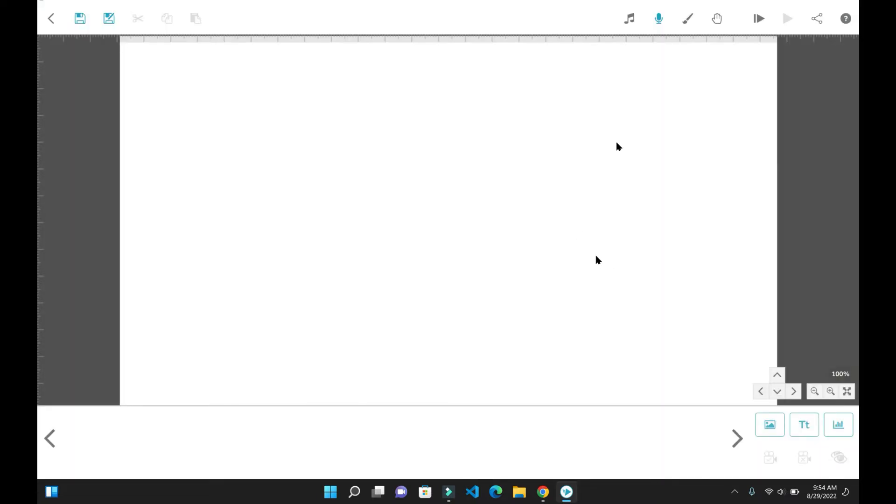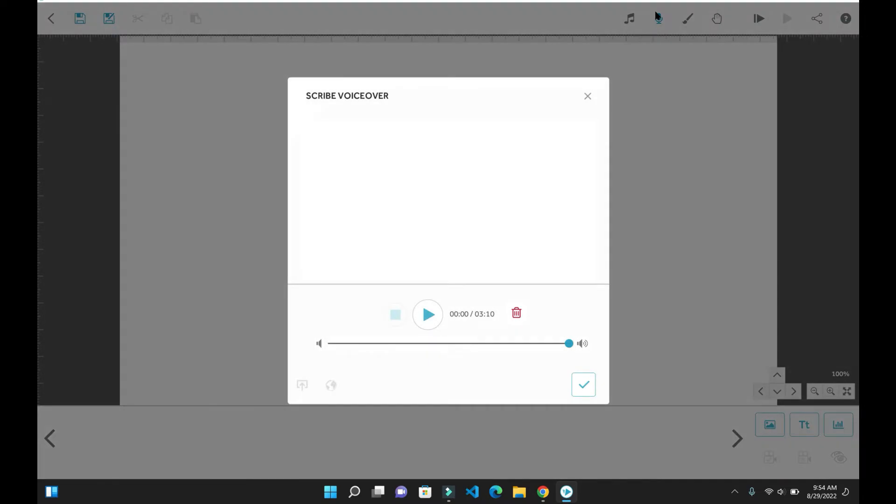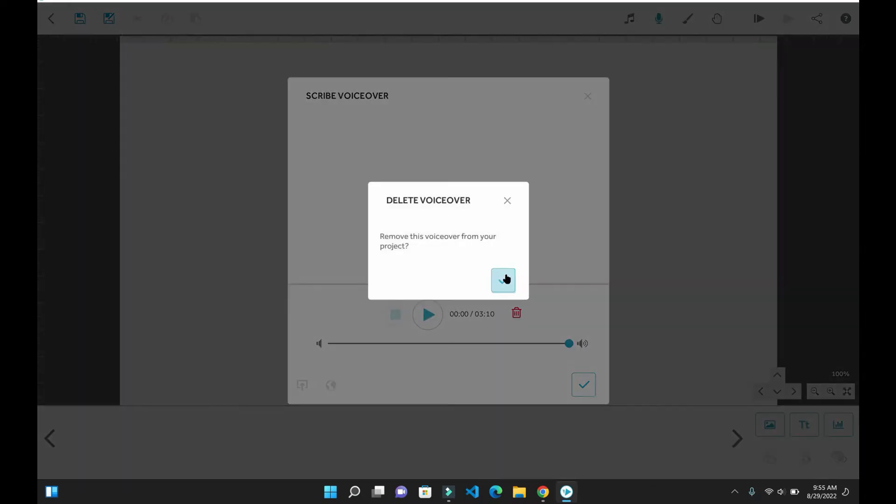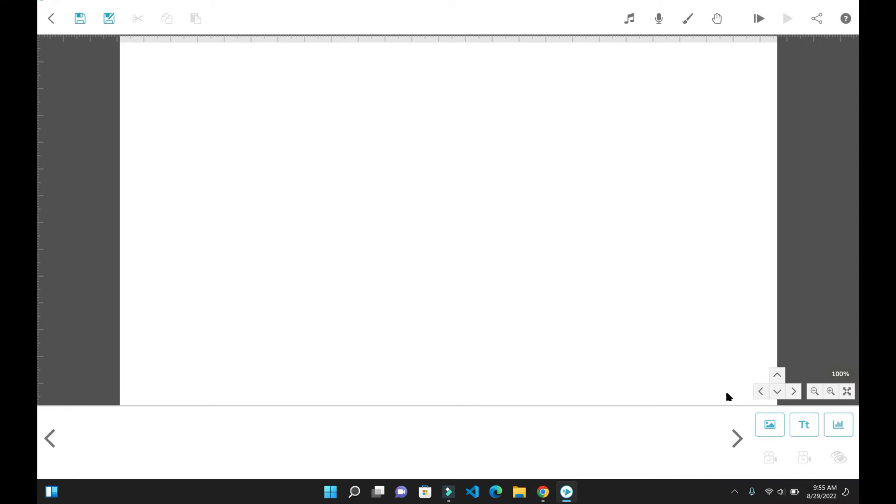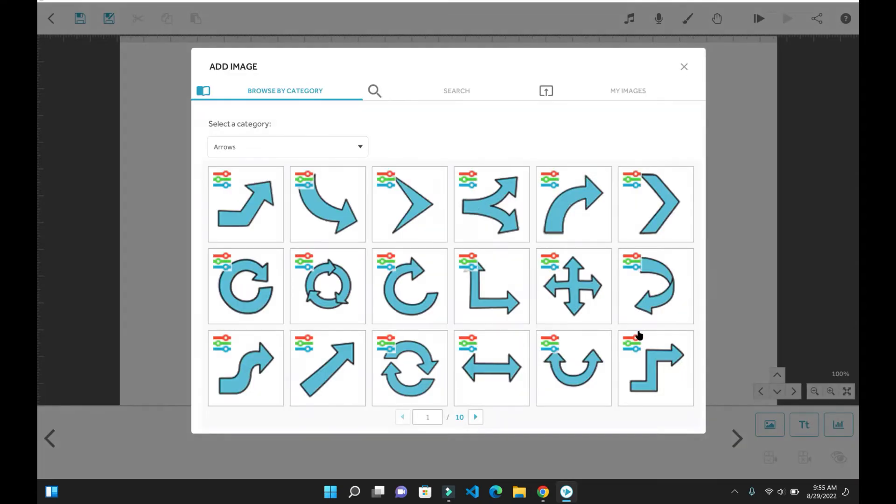Another awesome feature that VideoScribe has is that you can also record inside the program itself, so there will be no need to use any external software. But I still tend to find it more easier to use external software to do voiceovers. Okay, so now I'm going to show you how to do the animation part, which is a lot simpler than you think.